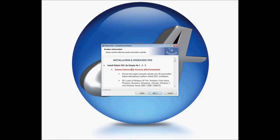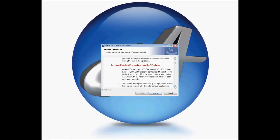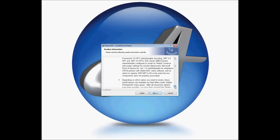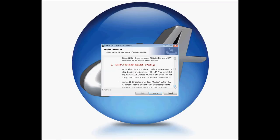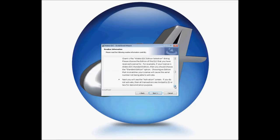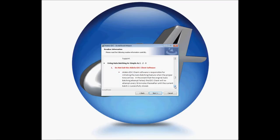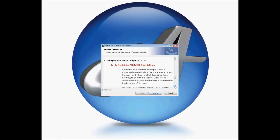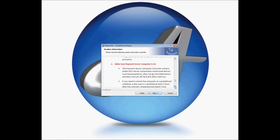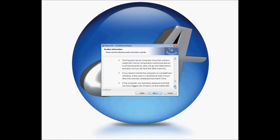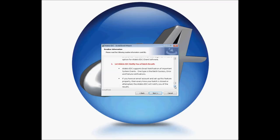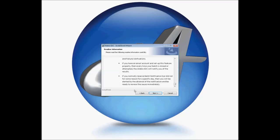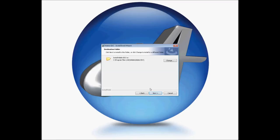It also gives you some installation tips for setting up your IIS, for installing the prerequisite installers, for what is included in the EDC installation package, for setting up your auto-batching, for making sure your payment server computer is on, and for letting EDC notify you of the batch results. We'll then be asked for which folder you'd like to install your EDC on. We're going to go ahead and use the default folder.